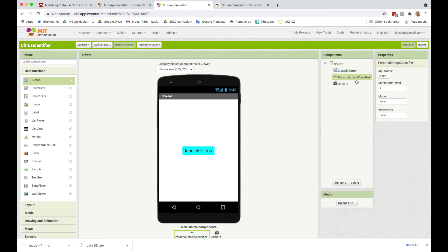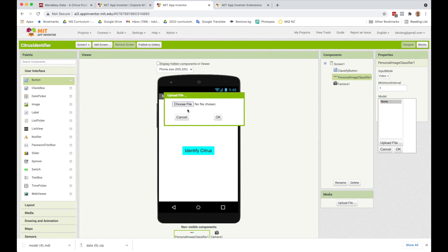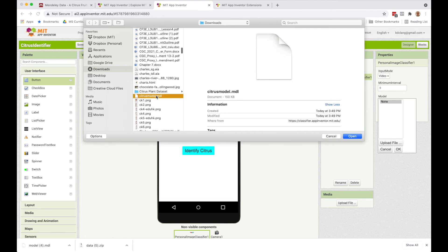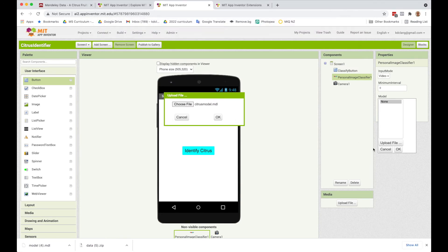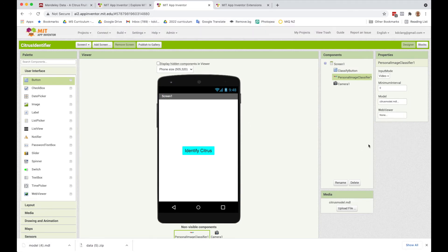Now, let's go to the Personal Image Classifier. There are a couple of things that we need to add here. So first is the model, right? We need to click on Model and upload the file. You need to go to where in your computer you have downloaded your model. So I've got mine here, Citrus Model. I'm going to upload that. That's now the model attached to the Personal Image Classifier.